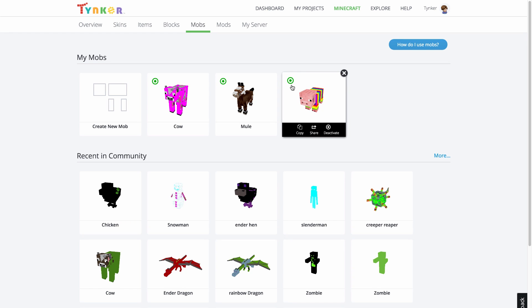Now because my Rainbow Pig is active, all the regular pigs in my Minecraft world will be replaced with my rainbow pigs. This is the case for any item, block, or mob you customize.